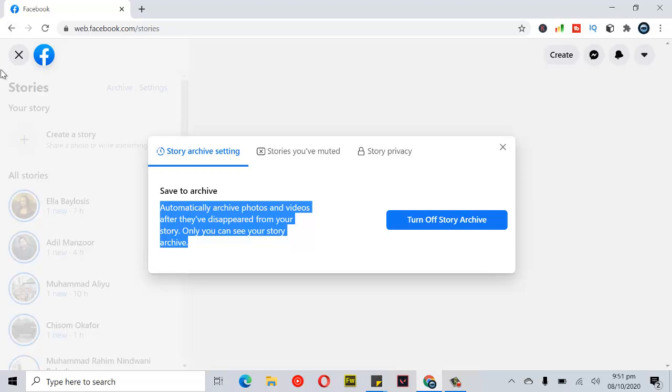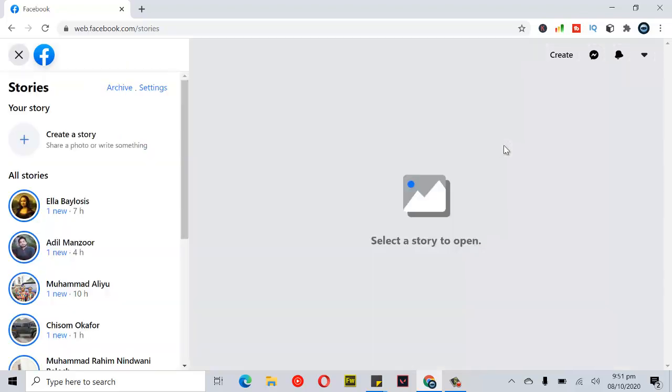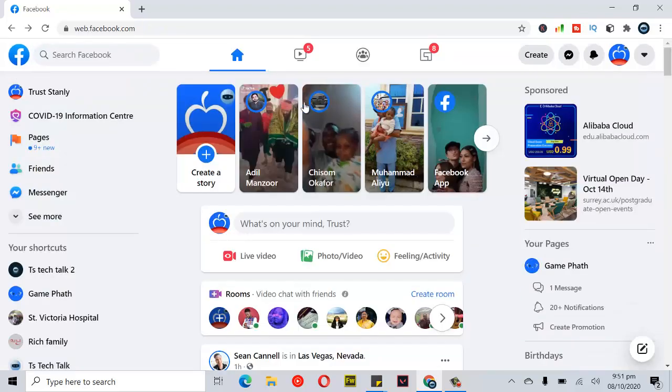But if you see it this way on your stories archive settings, that means your stories archive is off. And for you to know, if you post any stories, you will notice that they won't be found in the archive. So let me go ahead and close this out and go to my Facebook home page, then go to my menu area.